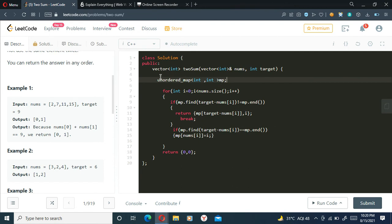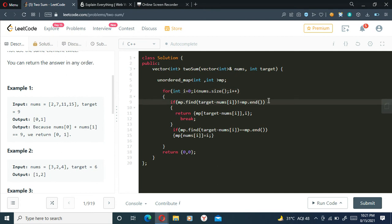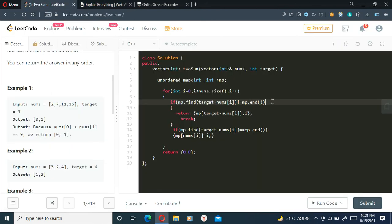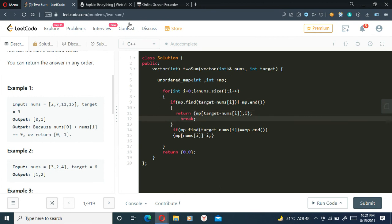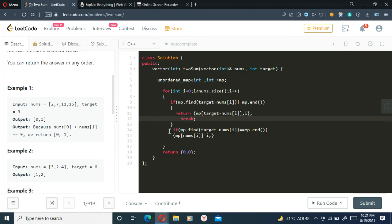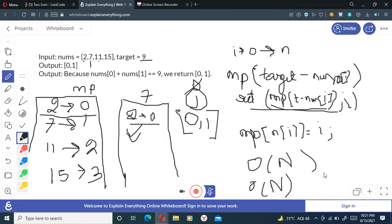So here I have declared the unordered map and I am iterating through the loop till nums.size, and I'll check if my target minus nums[i] is present in my unordered map. This is what I am doing here in this line. And if it is present there, I am simply returning it and breaking out of the loop. And if it is not present there, mp[nums[i]] equals i, so it will simply add it to my unordered map pair. This is what I have done here, this will add it to the pair.